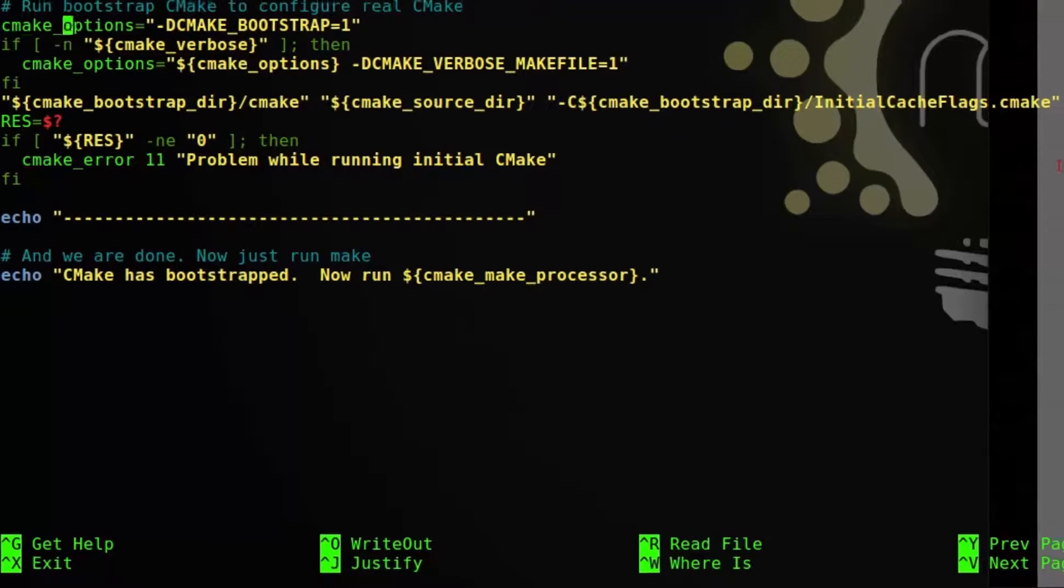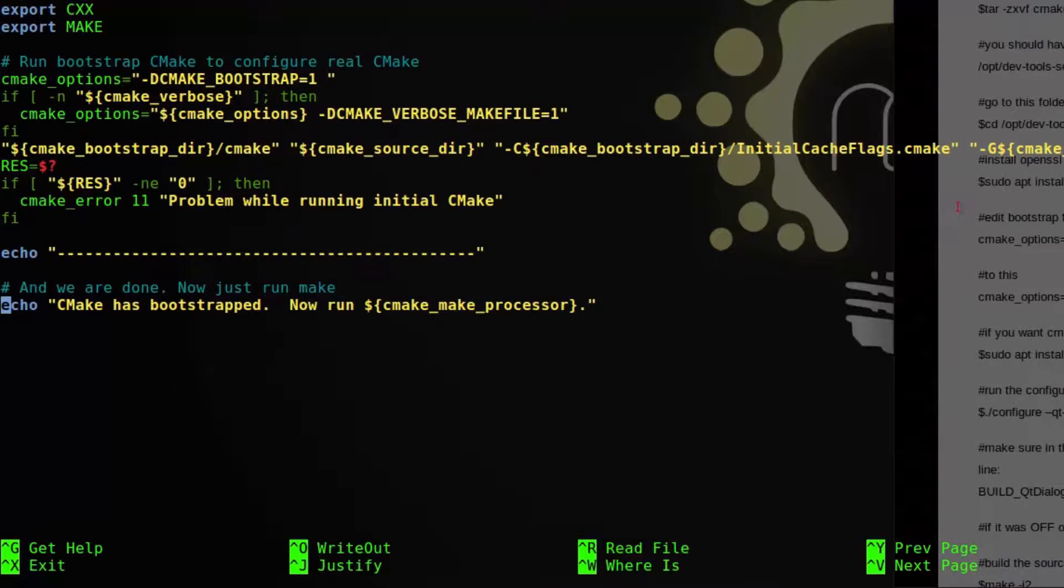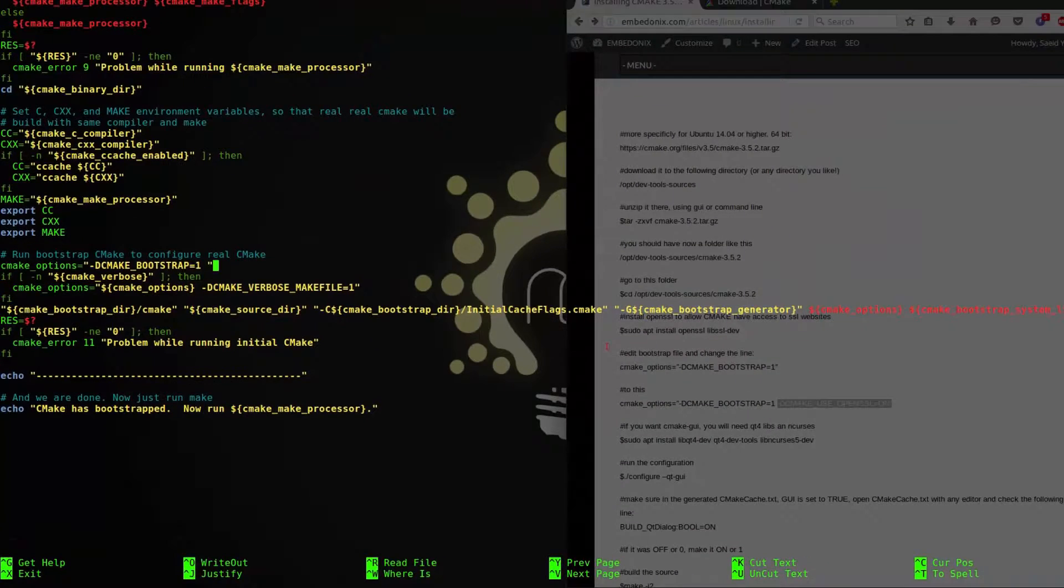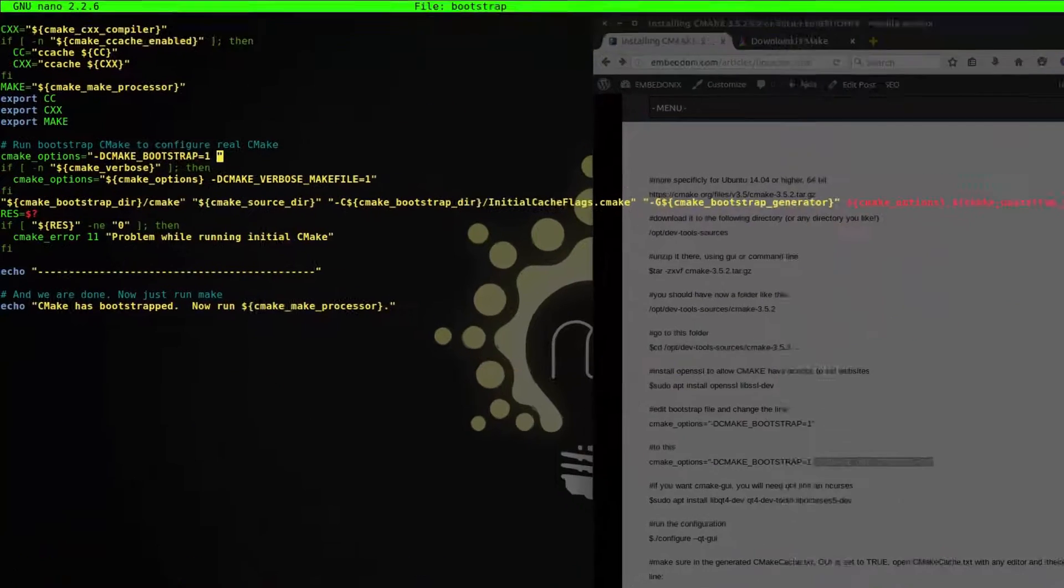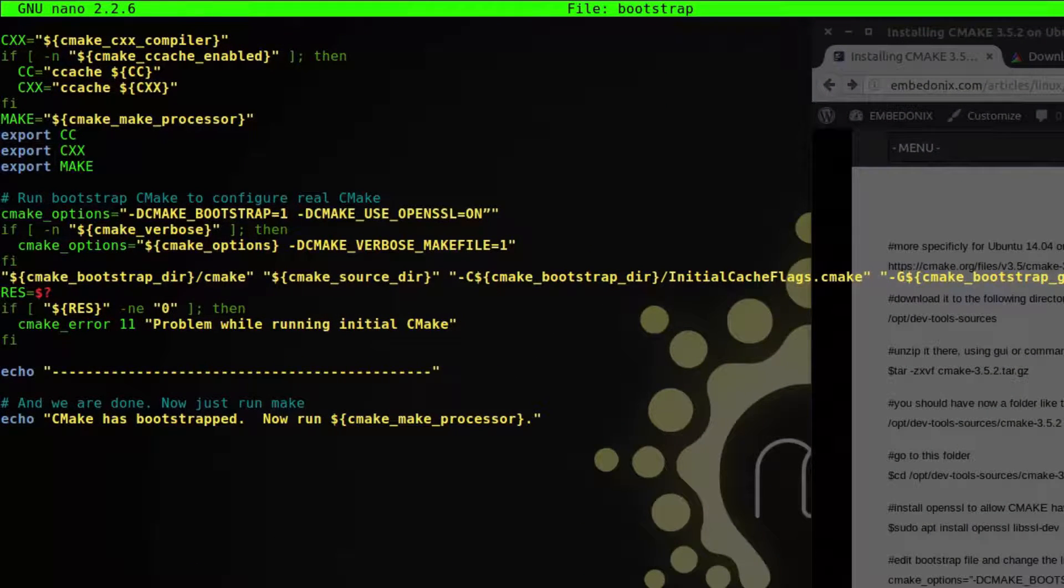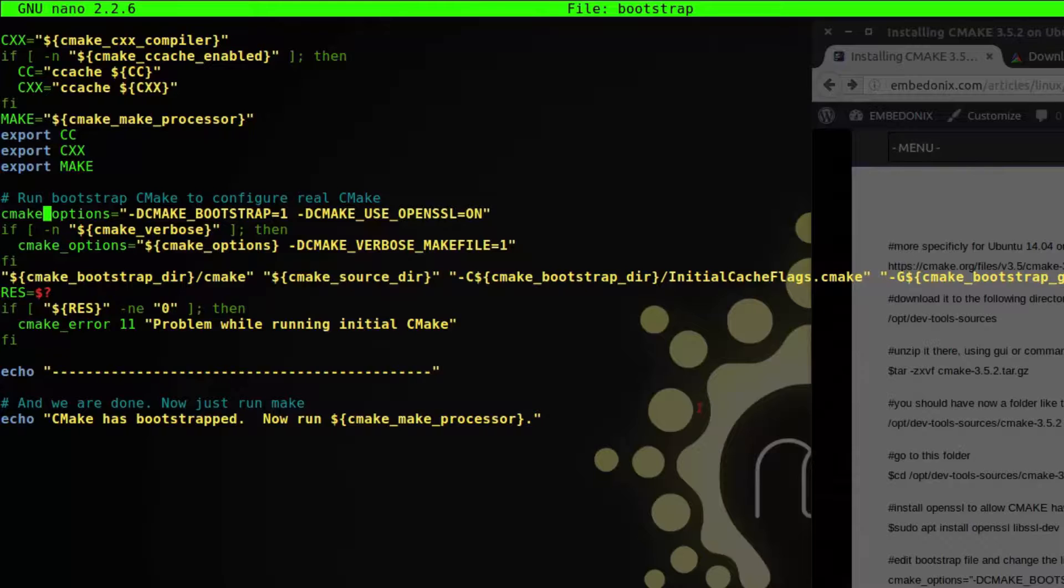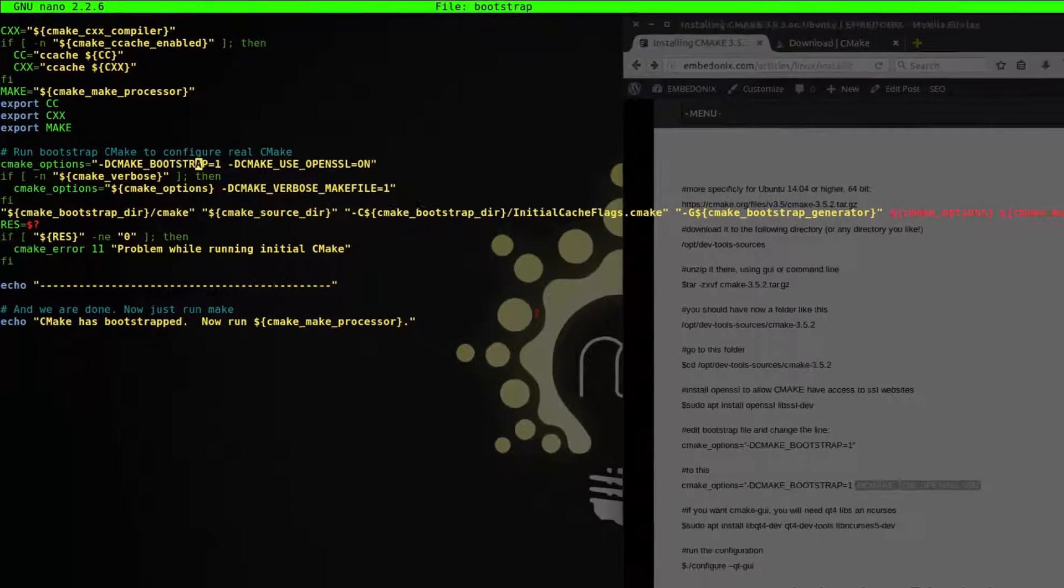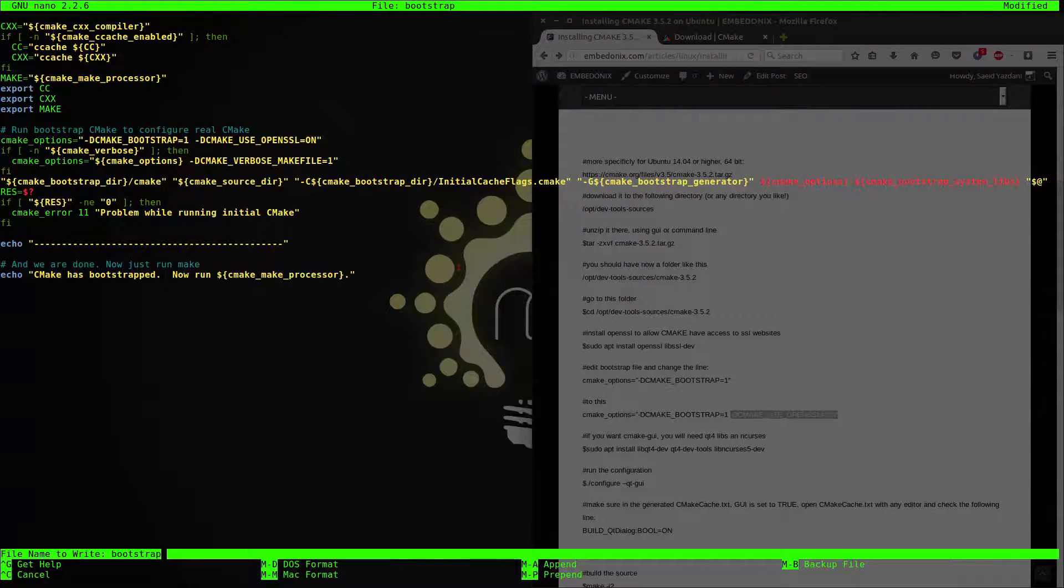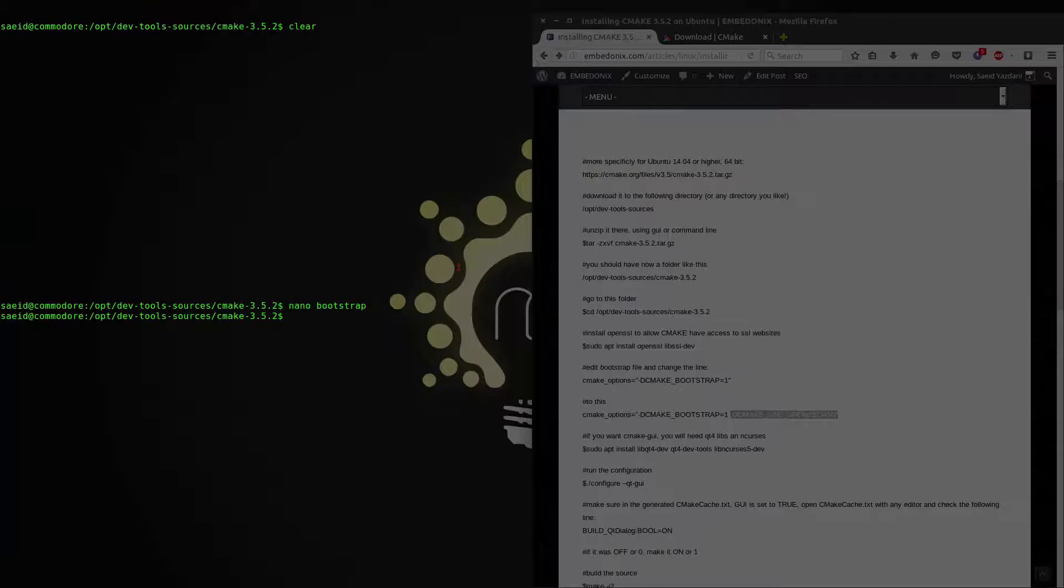It's here. Then I just need to add this extra option to it. And make sure that it looks like this. Then write the file and exit.